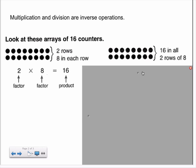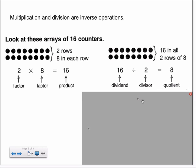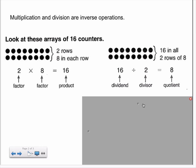Or we can think of it as a division number sentence: sixteen counters in all, divided into two rows, equals eight counters in each row.